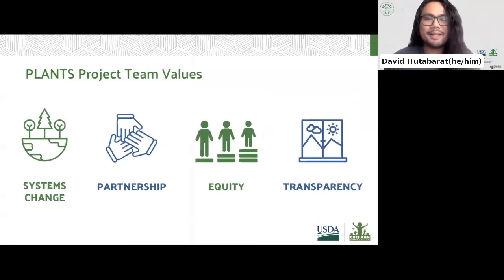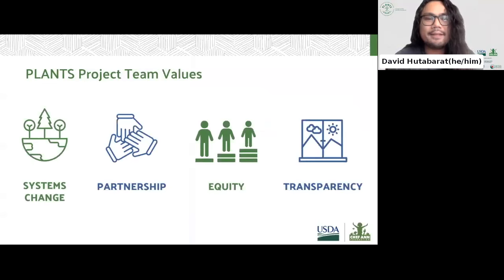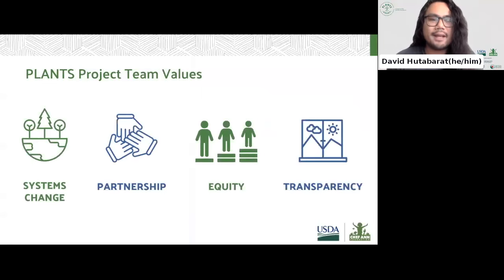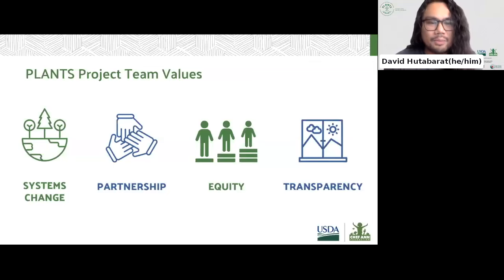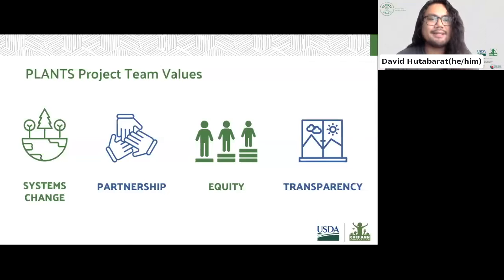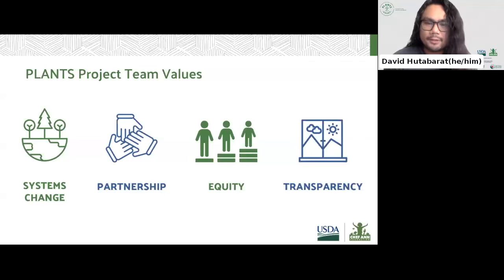Before we dive into the details of the PLANTS grant, we wanted to share some of the values that are central to the PLANTS program. First, we want to support projects that have a systems-based approach to food system transformation, giving preference to projects that address root causes in order to have long-lasting impact. Second, we also want to support the development of strong local partnerships and networks. Relationships are an essential piece of value chain coordination, and as such we aim to fund partners with a history of collaboration and intention to strengthen networks to build a more resilient local food system. Third, we're centering equity in all aspects of the PLANTS process and will preference projects that intentionally serve diverse populations, including SFAs with CEP or that are tribally controlled, as well as projects with an impact on historically underserved food producers and businesses.